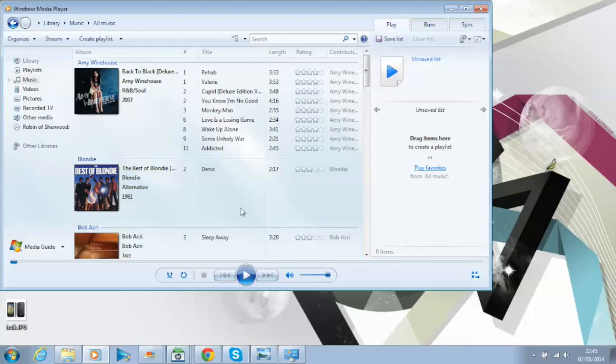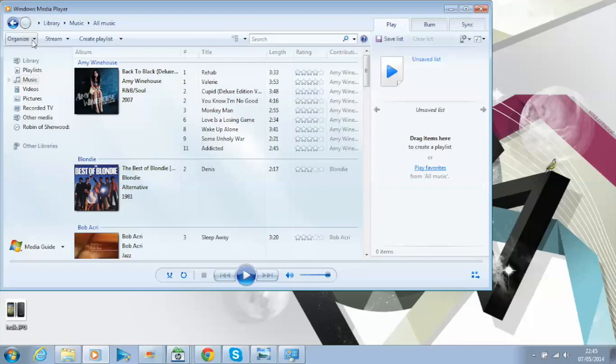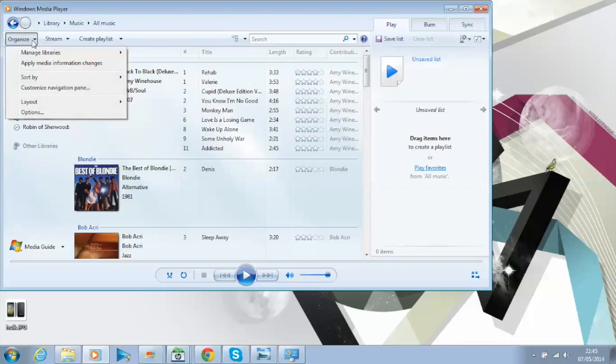So you might be wondering, if I've got a file, how do I get it onto Windows Media Player? Well it's quite easy really. Just open up Windows Media Player and go into Organize, Manage Libraries, click Music.